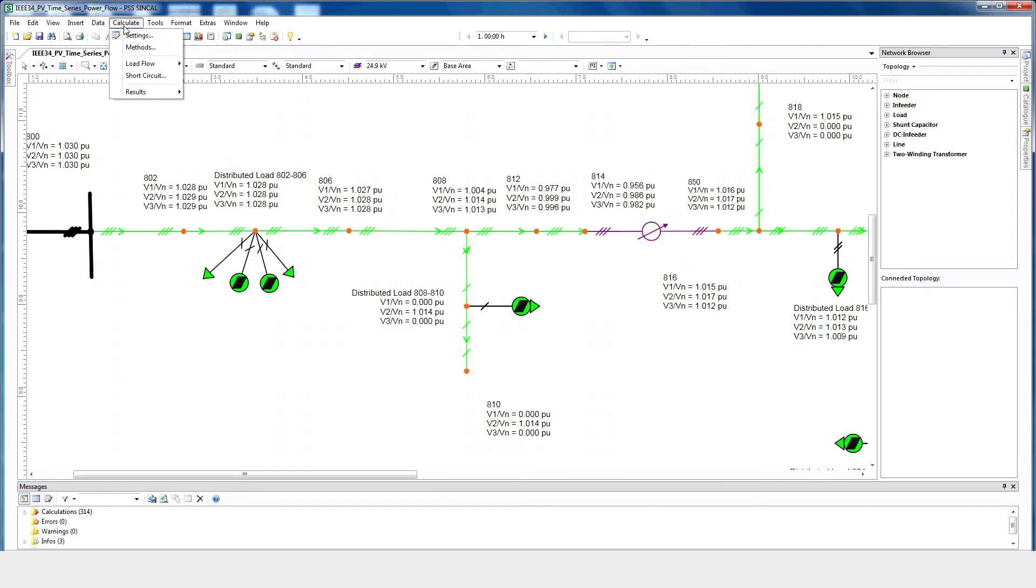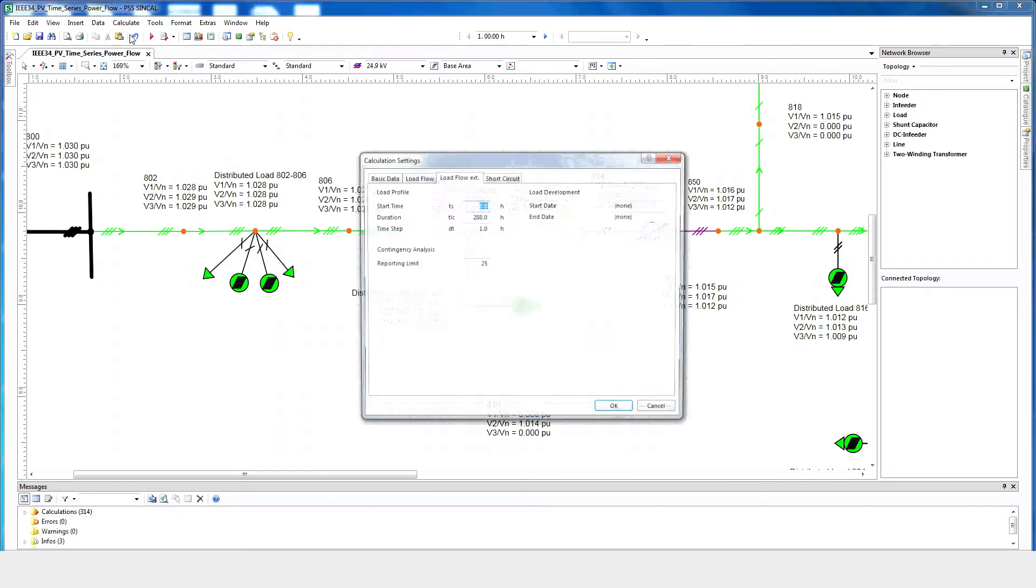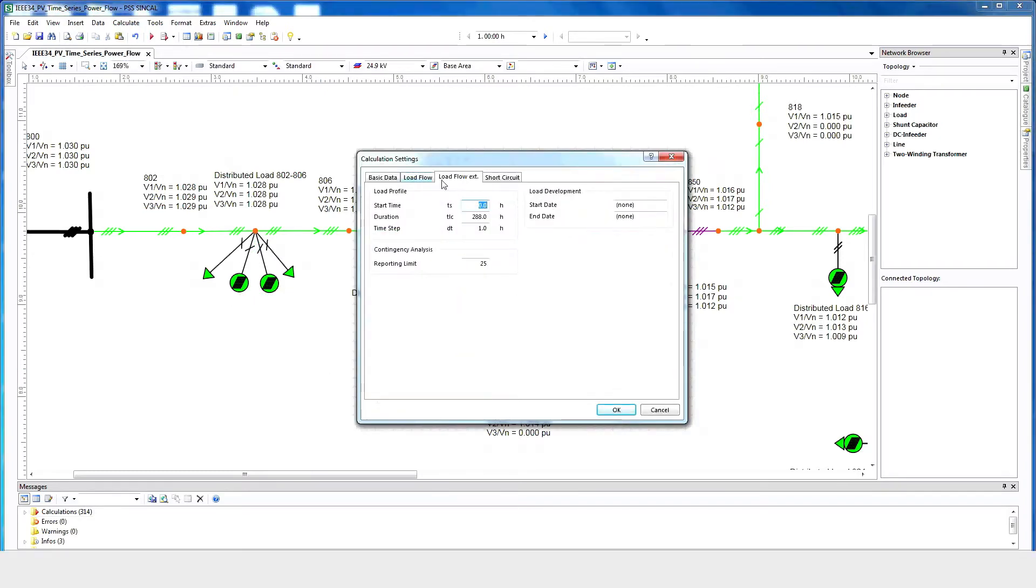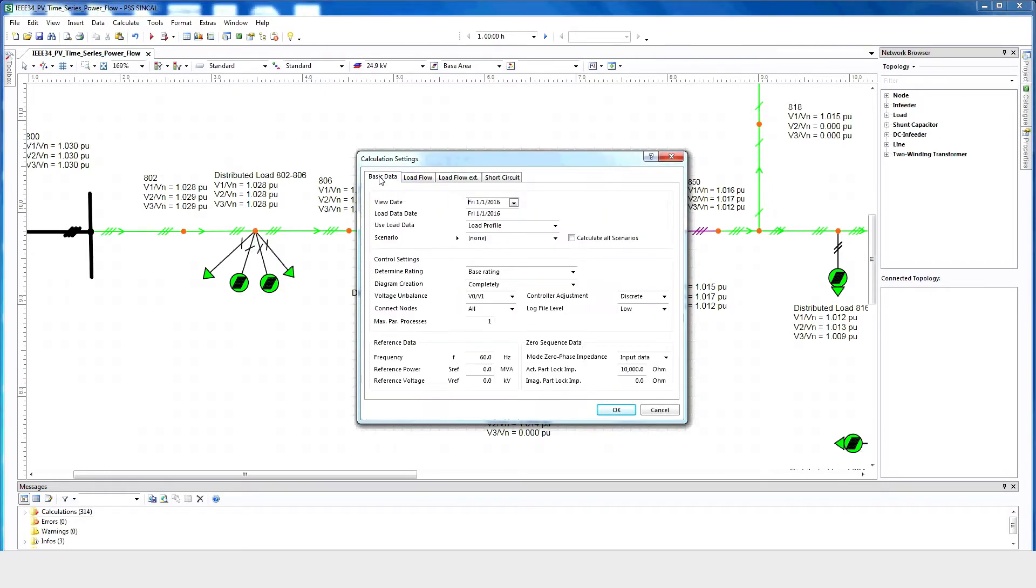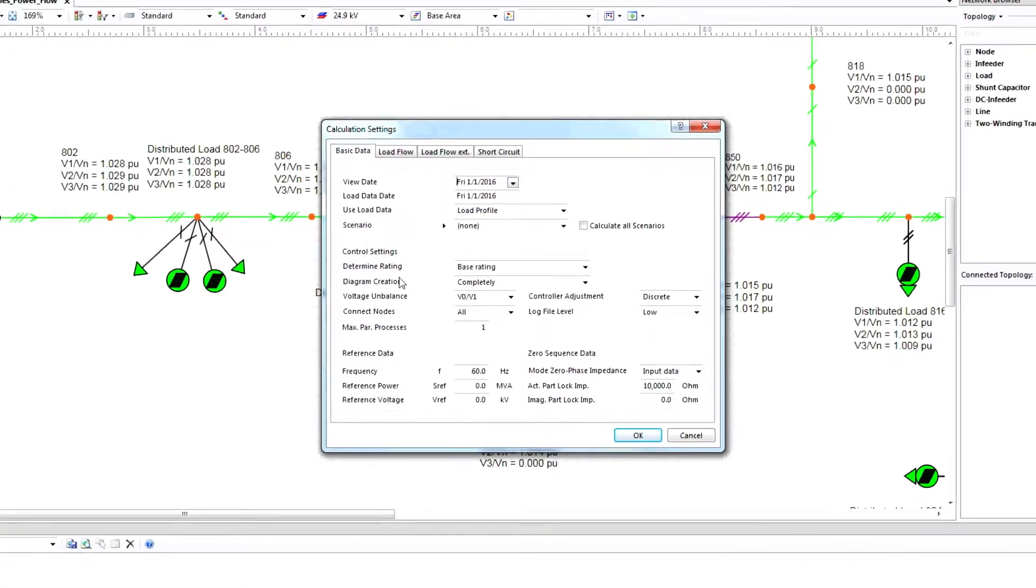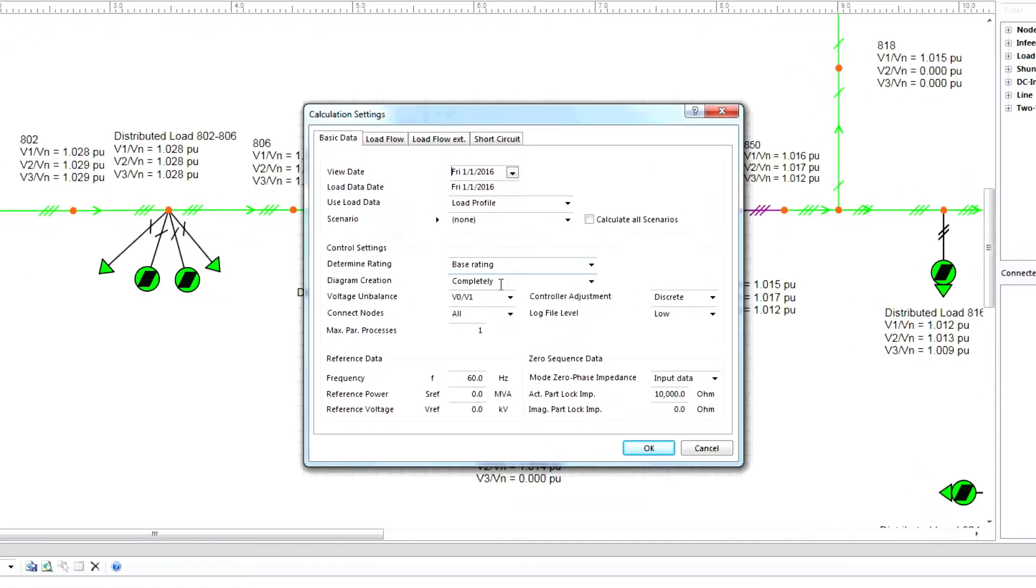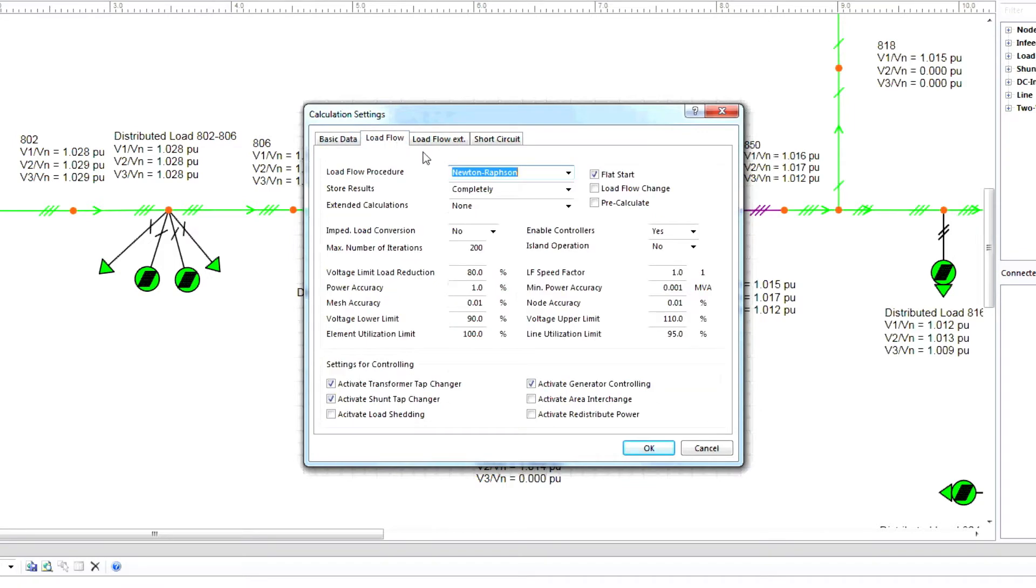Next, go to Calculate, Settings, Basic Data. Under Diagram Creation, select Completely. Provide any other necessary information here, and then select Load Flow.